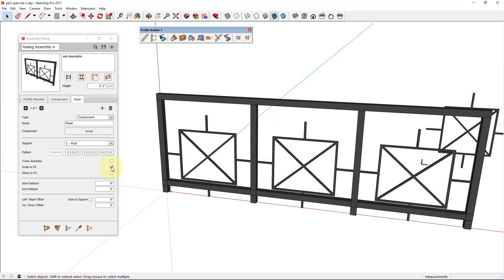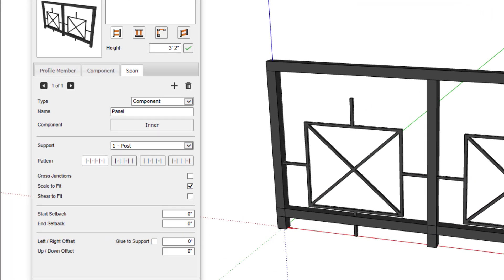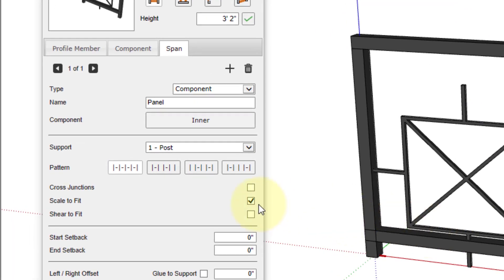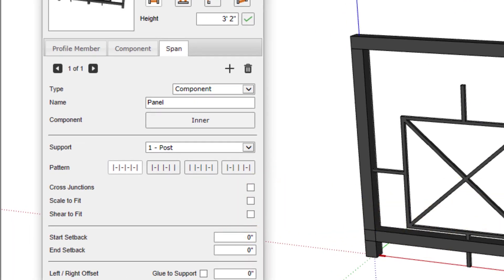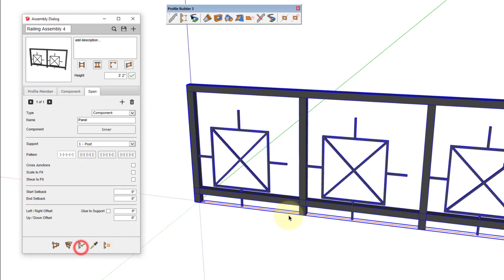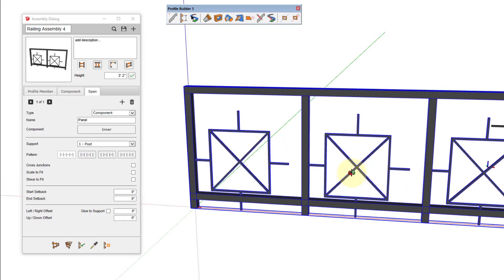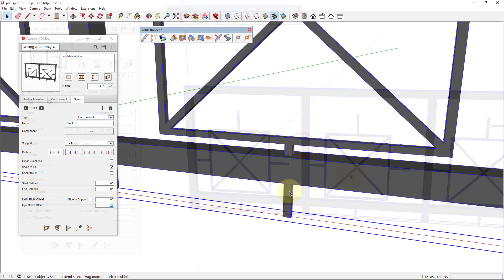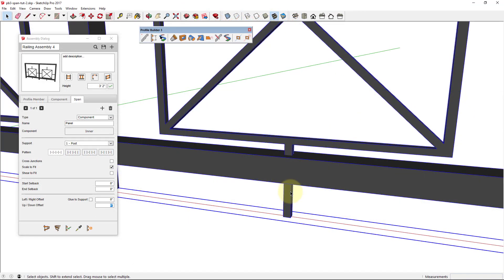By default, the scale to fit checkbox is enabled. This allows the span component to stretch from one support to the other. If we disable this checkbox, you'll see that the span component will use its default scaling and not be stretched.